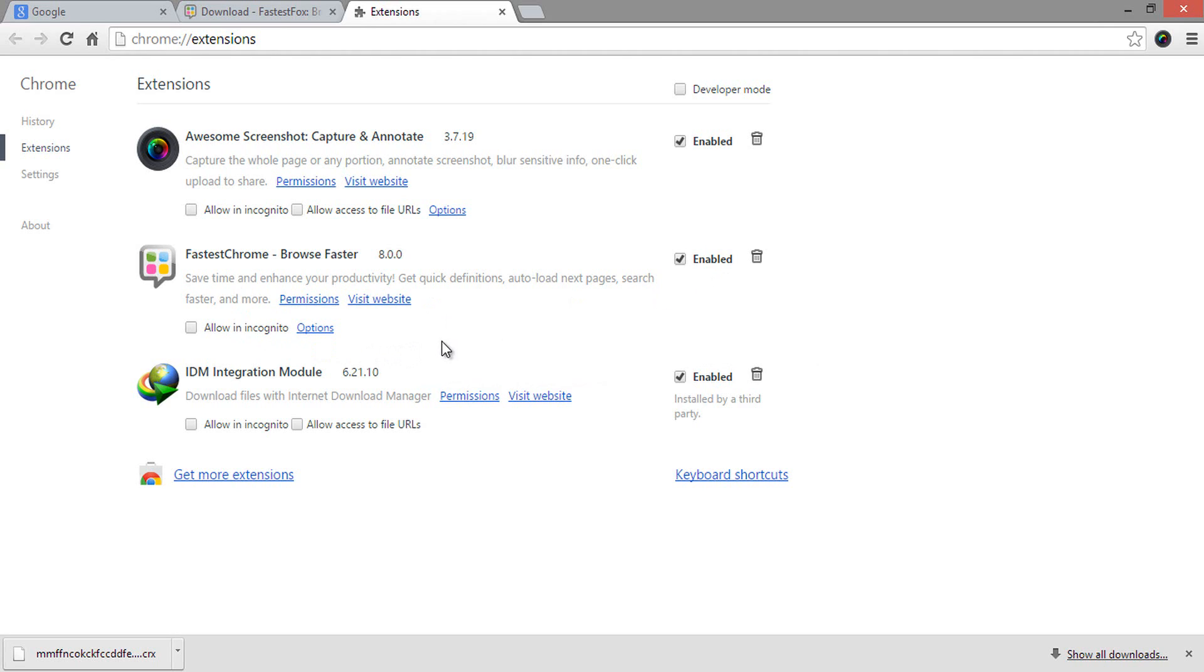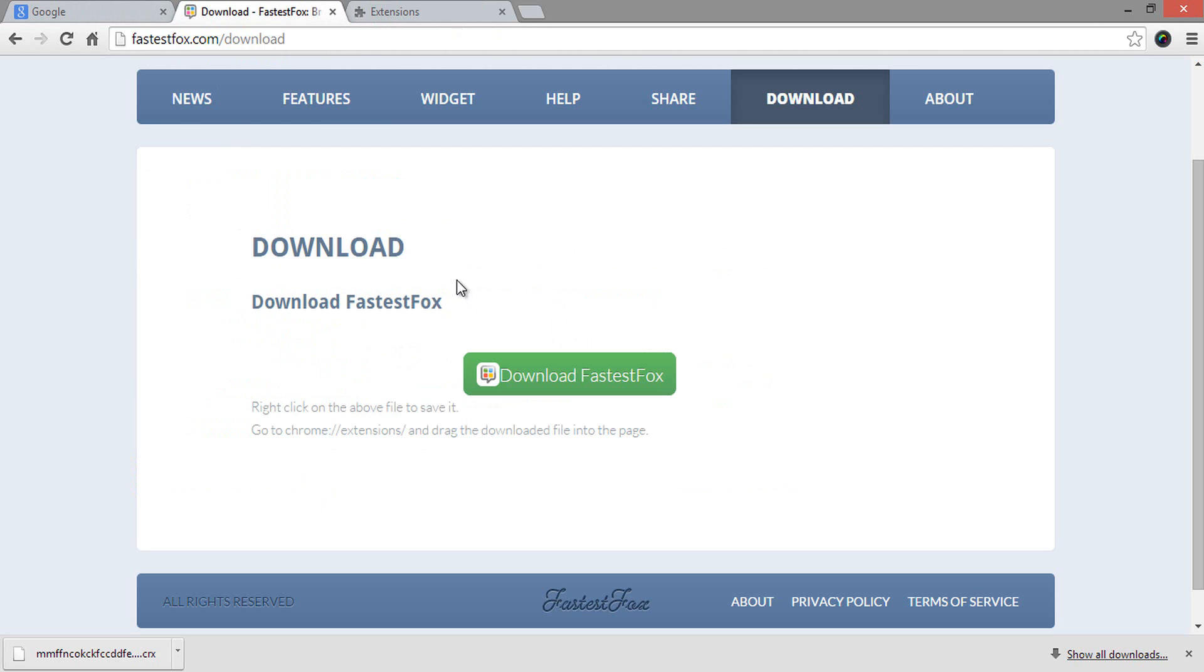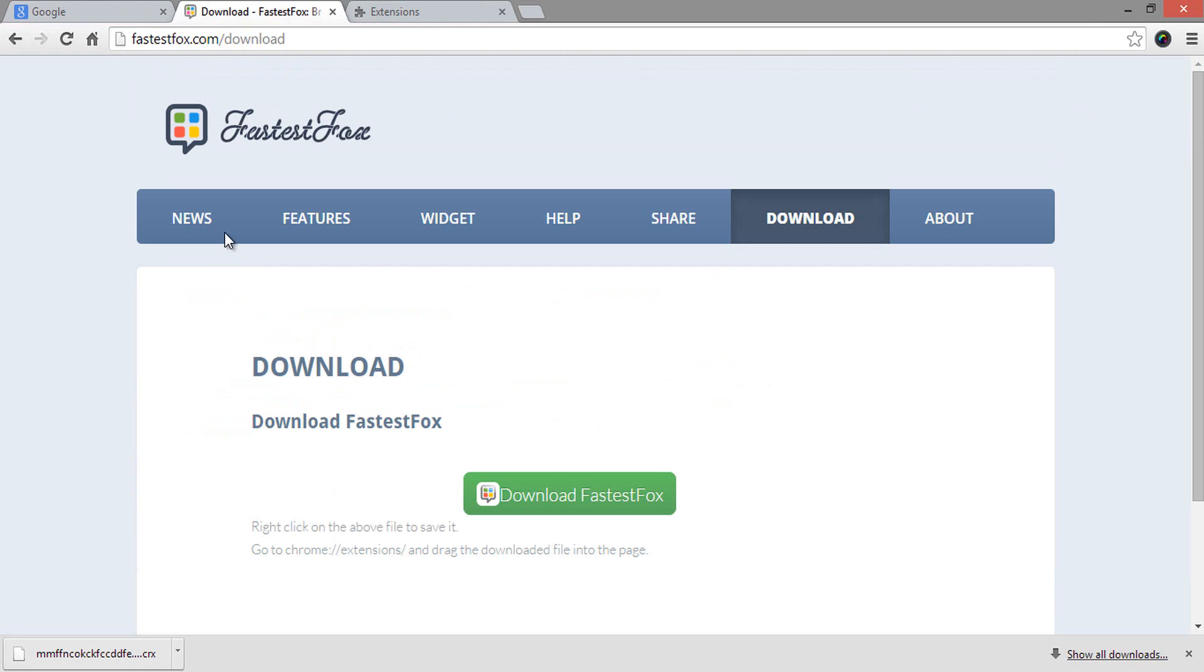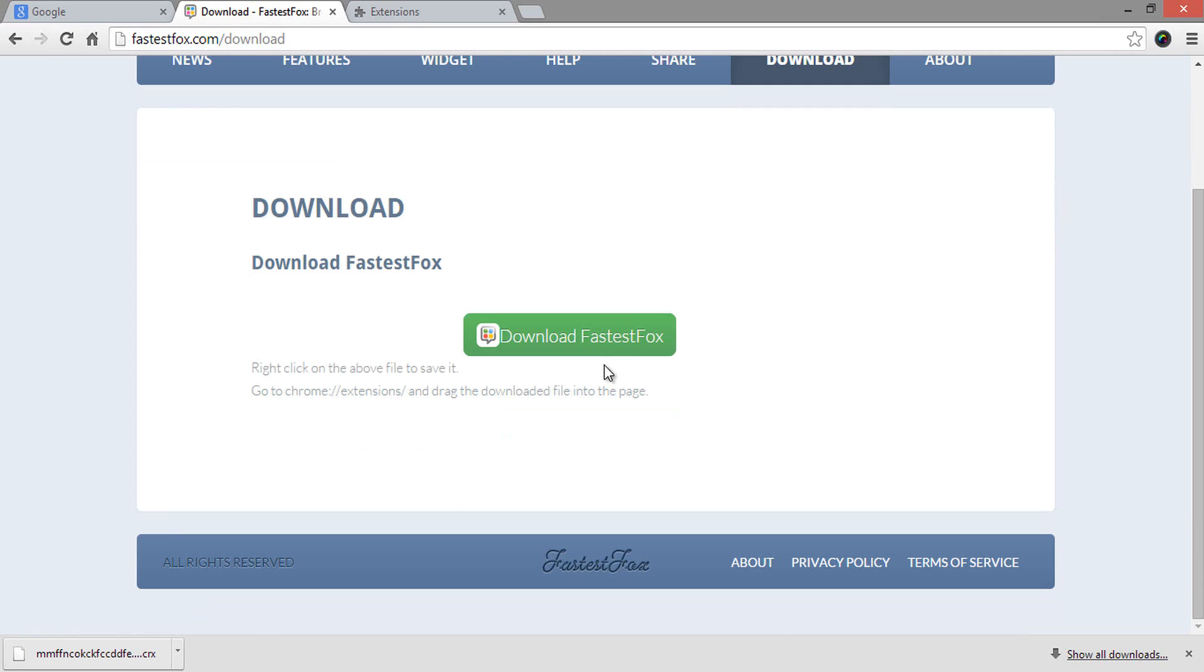What actually happens is, when we open a browser, it will first check all those settings like for errors, sending user statistics, etc. So by disabling them, the Chrome extension called FastestFox will take charge after loading the browser.